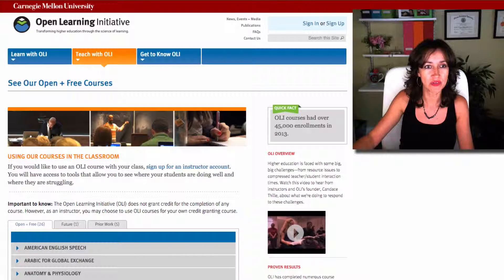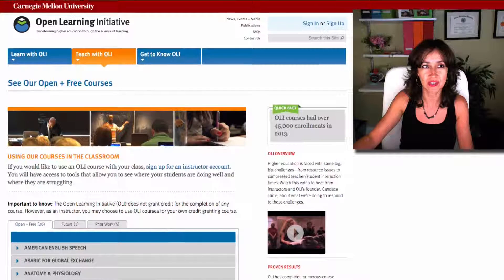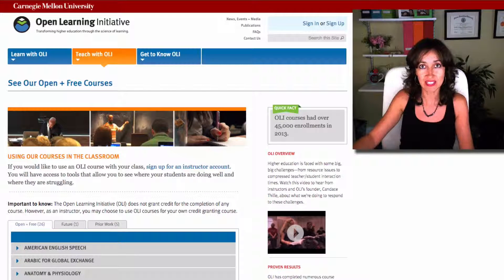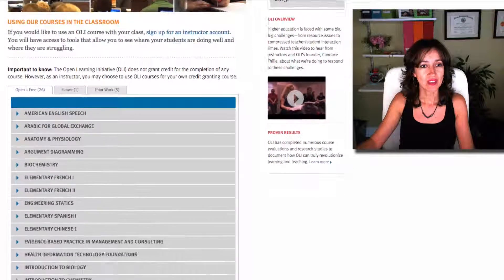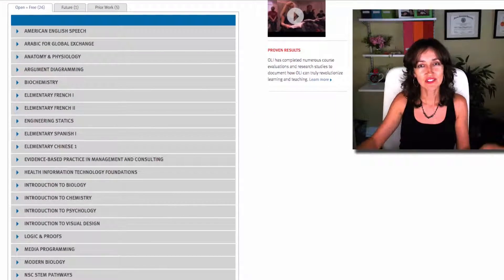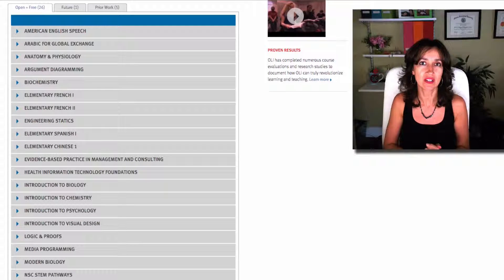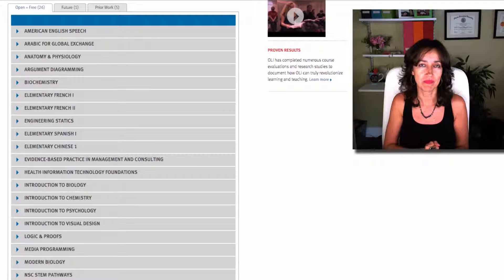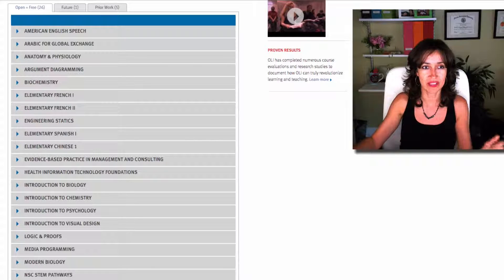The first thing I wanted to share with you is the Open Learning Initiative of Carnegie Mellon University. All these courses are completely free of charge and you can start learning anytime. These courses are geared to college students but a lot of them are suitable for high schoolers as well.